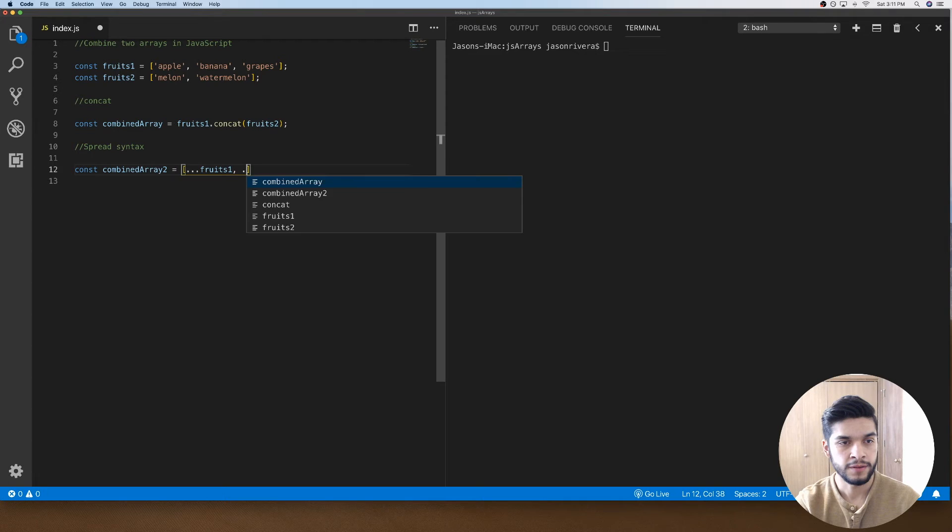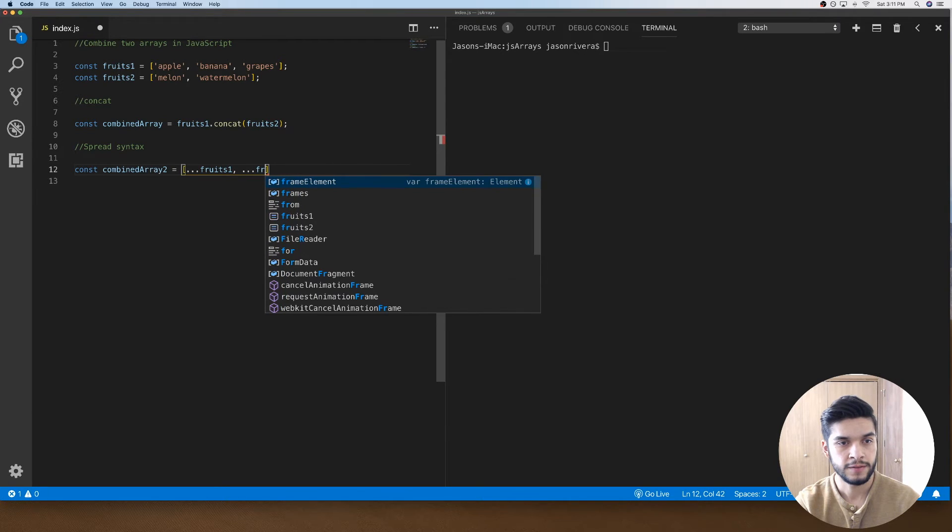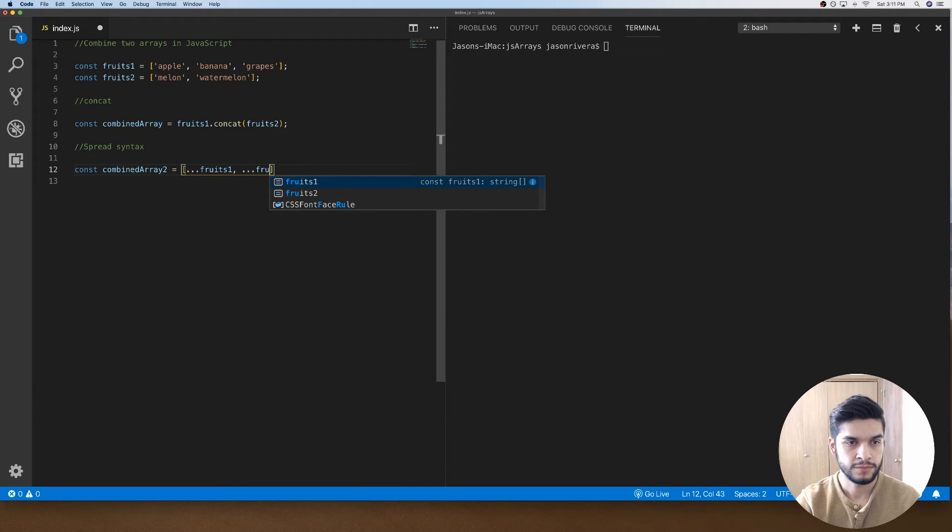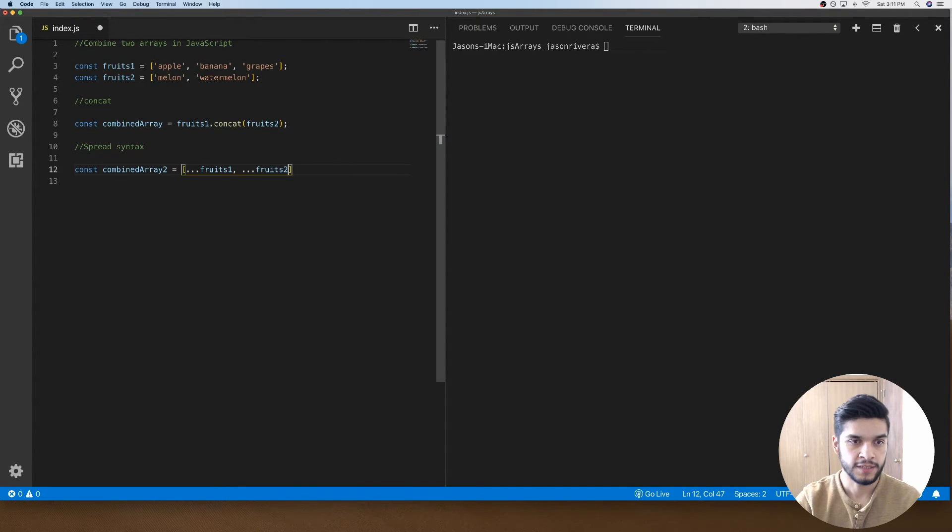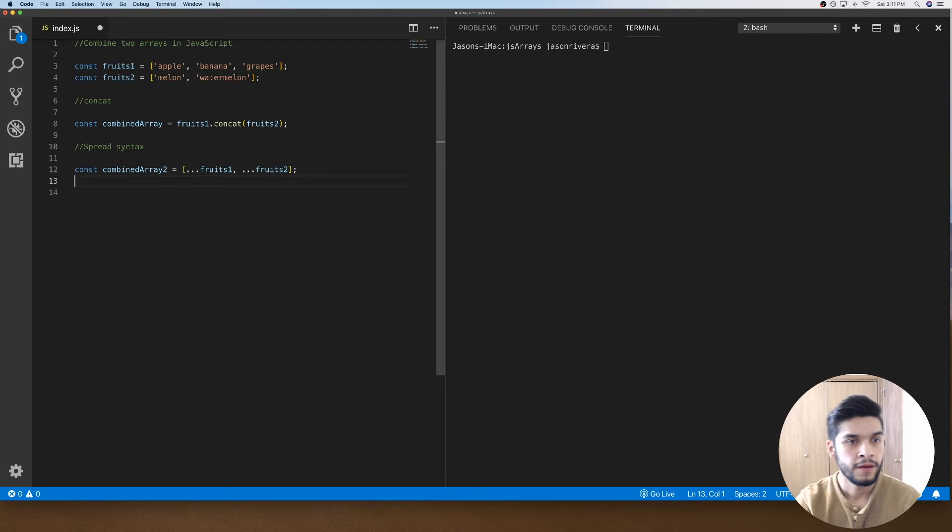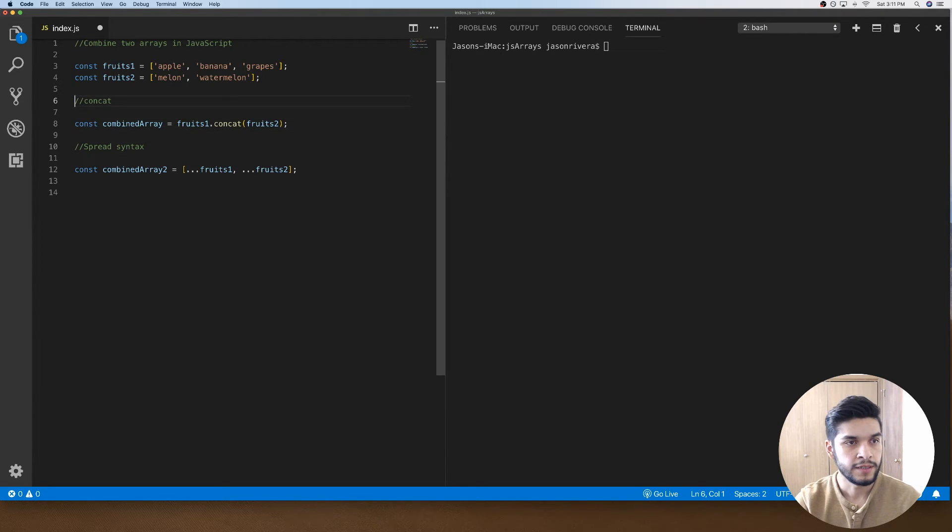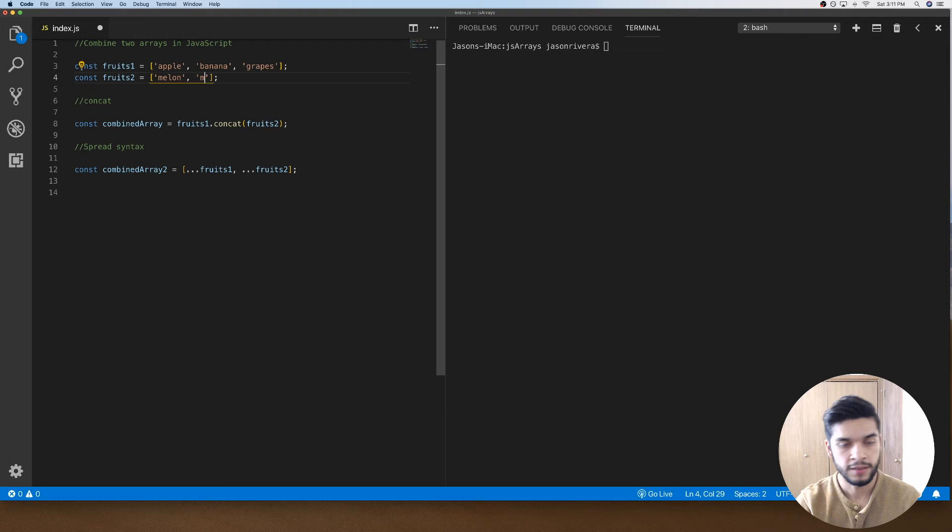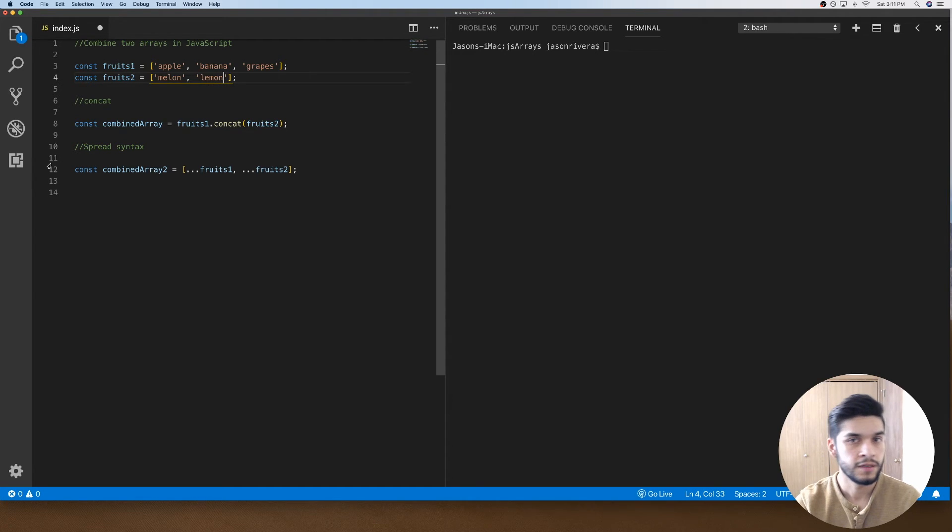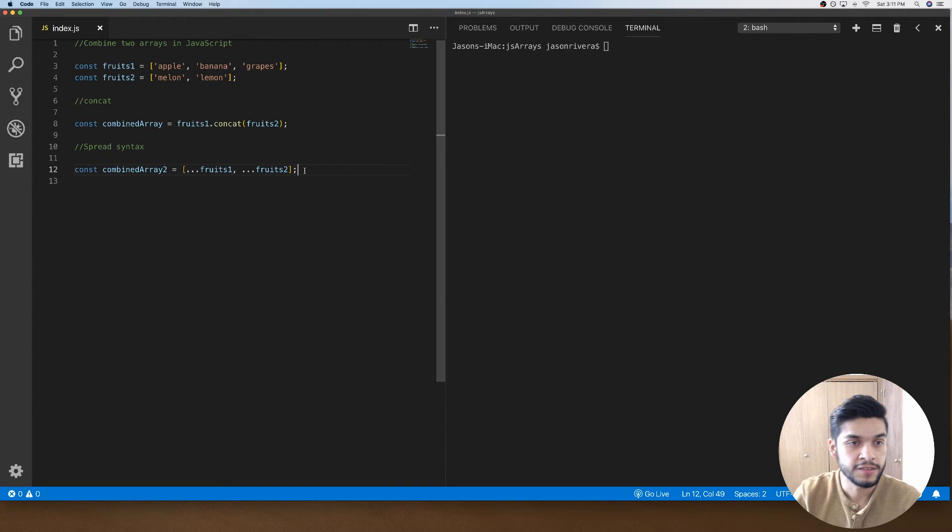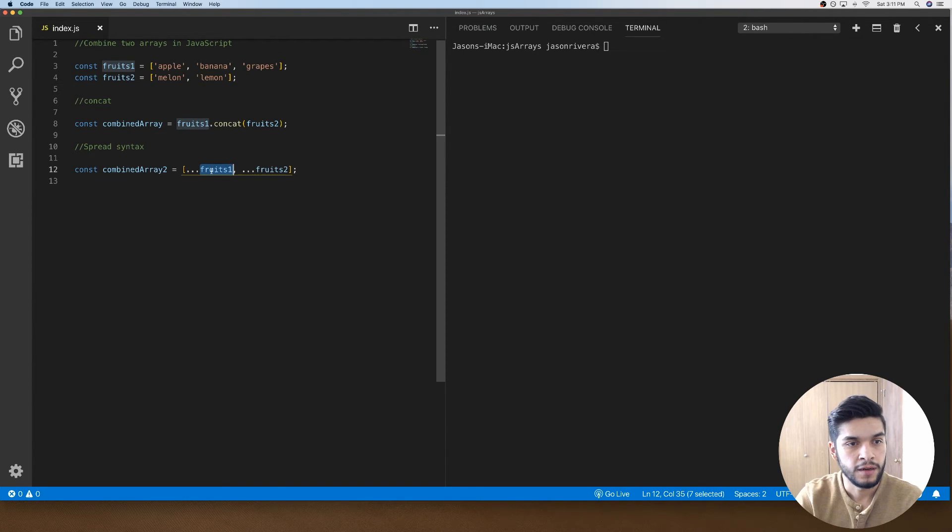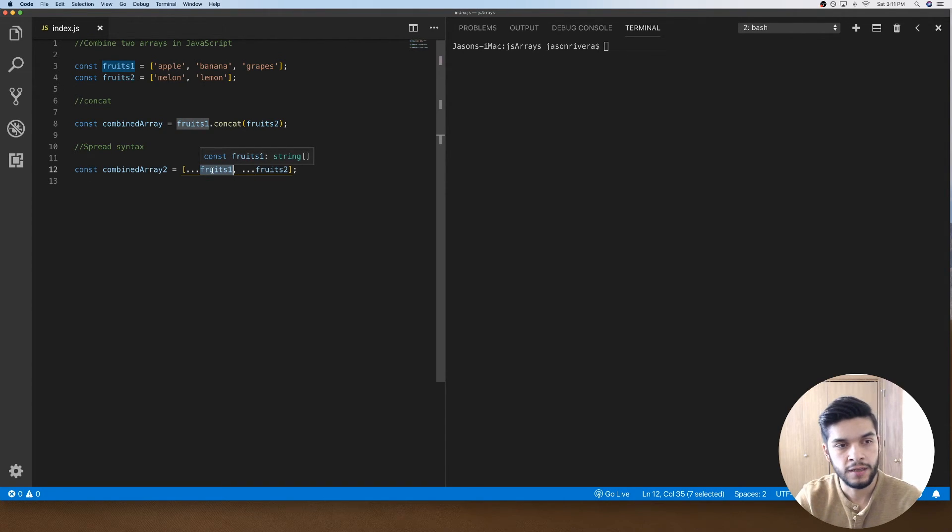Let's go ahead and just change this to lemon just to differentiate. So what this is doing is just taking the fruits1 array and spreading out all of its elements into this new array that we have, and then we're taking the other fruits2 array and spreading out all of its elements as well.